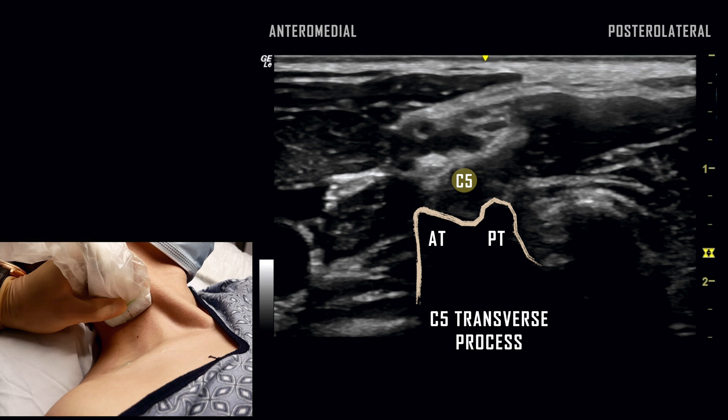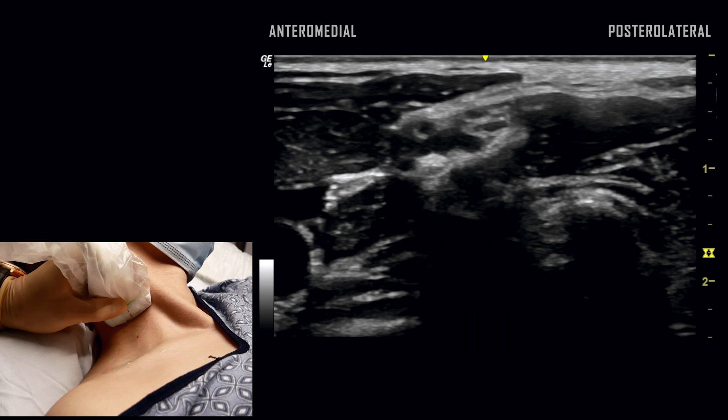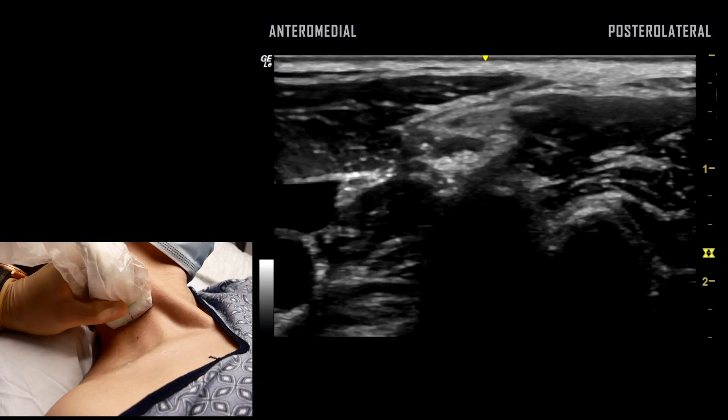Tracing the nerve roots in this manner may be helpful in identifying structures of the brachial plexus seen with the supraclavicular and interscalene approaches.